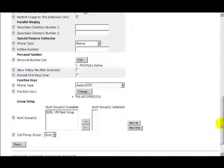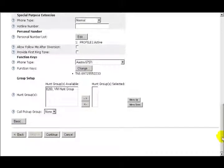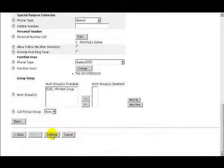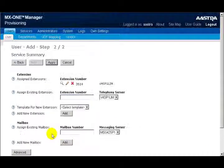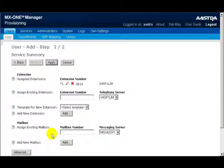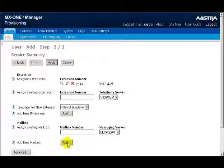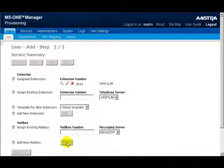When I'm finished with this screen, I'll click on the Continue button. The next thing that I'll do is to add a mailbox. If there's already a mailbox built, I can assign a pre-existing mailbox and the server. I don't have a pre-existing mailbox, so I'll click on the Add button to add a new mailbox for this extension.